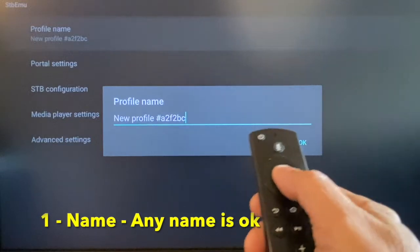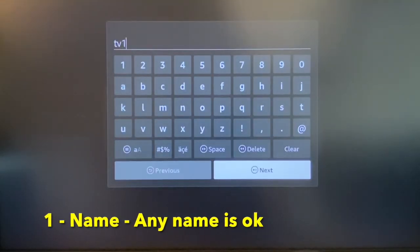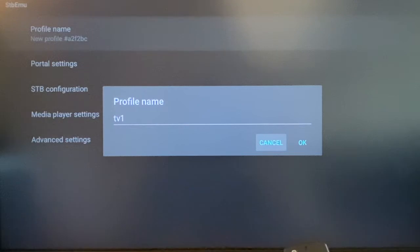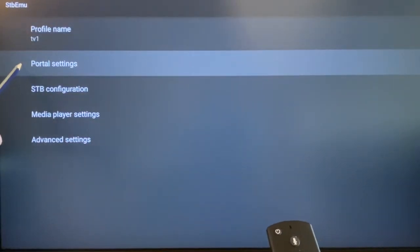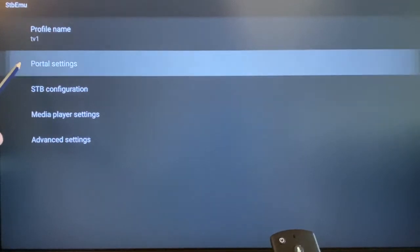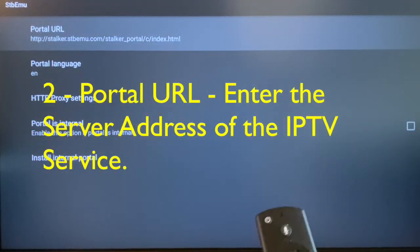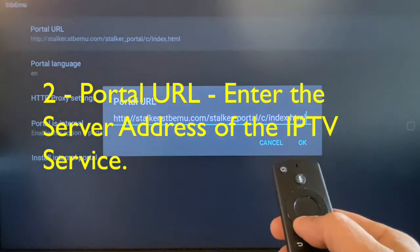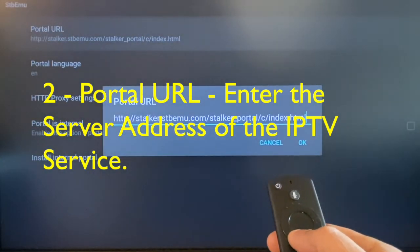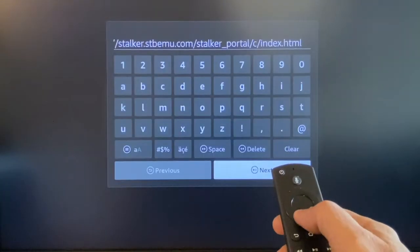For the profile name, it can be anything — pressing OK will bring up the keyboard. I'm calling it TV1. Press OK to save it. Next is Portal Settings — this is the server address. Delete the default portal URL and enter the address your service provider has given you.